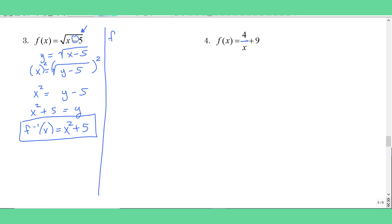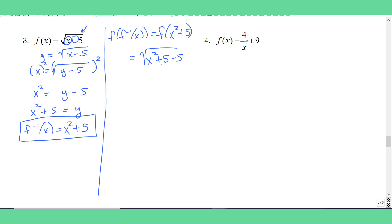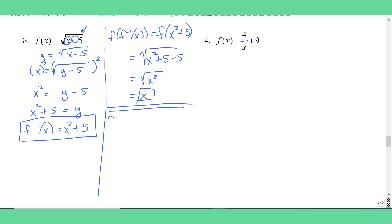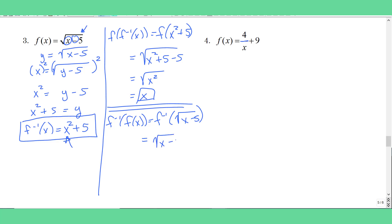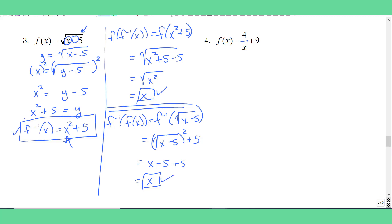Sure enough, I had some subtraction and now I have addition; I had a square root and now I have a square. So I'm feeling pretty confident. Now I need to verify. F of f-inverse of x equals f of (x² + 5). Wherever there's an x, I put in x² + 5. That looks good. Now go the other way: f-inverse of f of x. I put in the square root of (x minus 5), all squared plus five. And yes, I have verified — this is indeed my inverse.